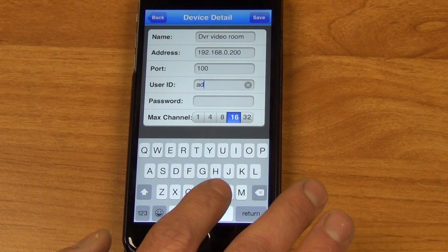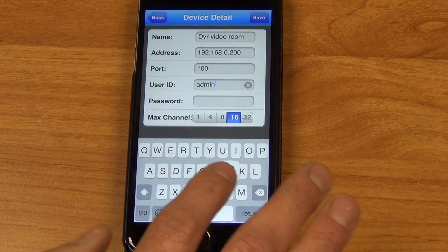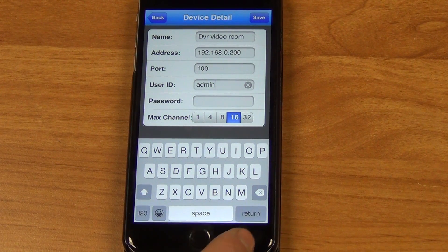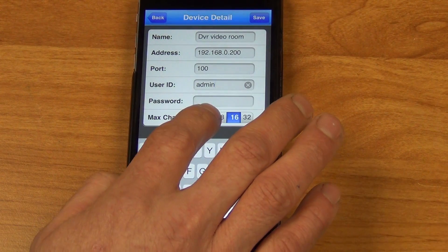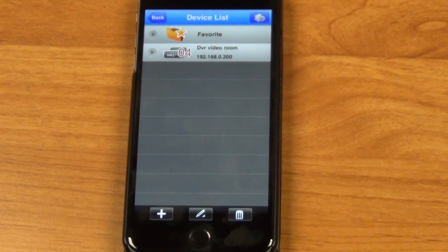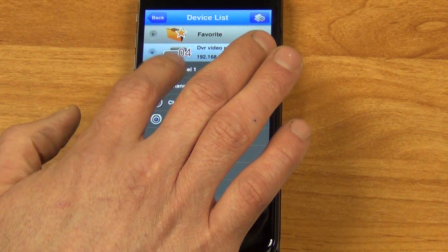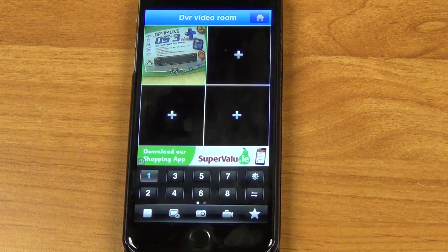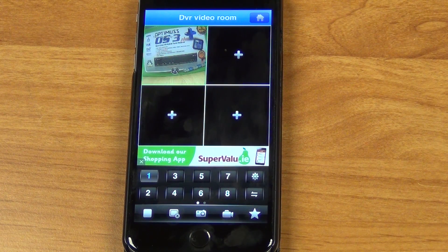On the DVRs we're using in this video, the port is 100 and the username is admin. As I showed in previous videos relating to this particular DVR, there is actually no password on it. So we can simply select it — we'll say it's a four-channel one — and just go Save. It's now in our list. We can click on it, go to channel one, and the DVR I've set up behind here, focusing on one of our set-top boxes, is actually being viewed.